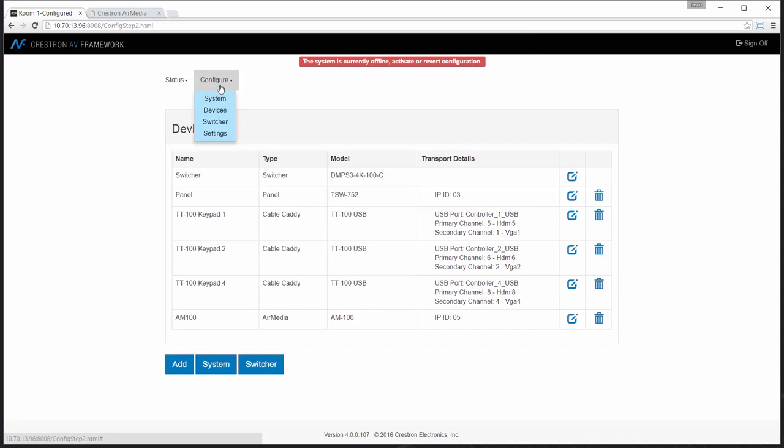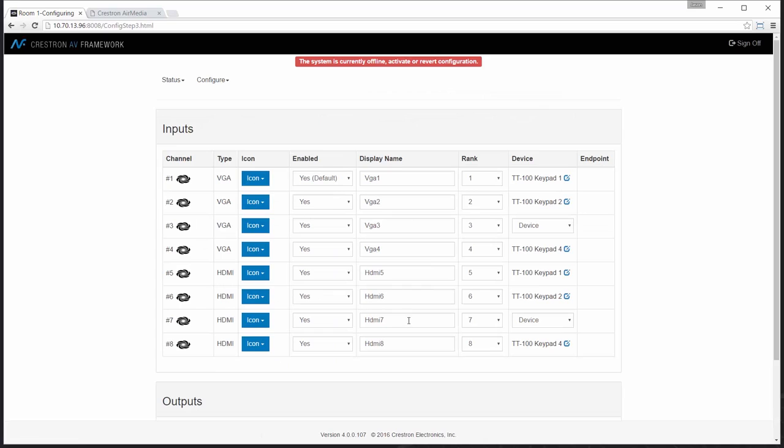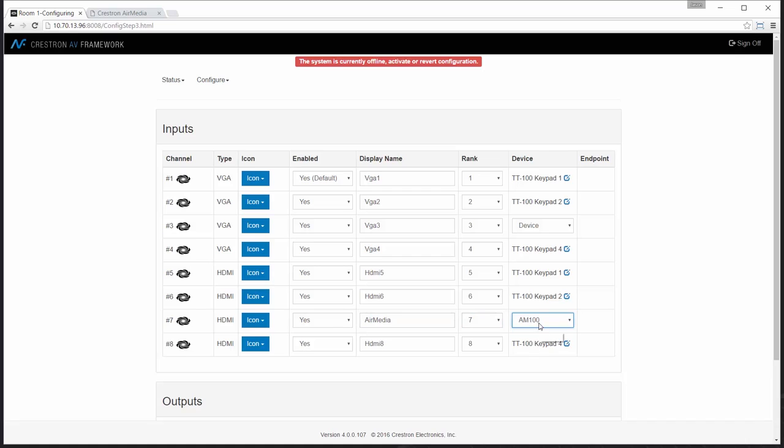After I've added the device to the system, I'll go to my switcher page. I know that HDMI 7 is where the unit is currently plugged in. I'm going to add a friendly name that will show up on my touch panel. Assign my control, and I'm going to make it my default device.